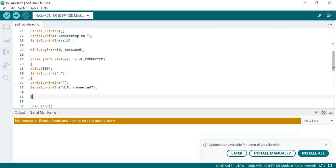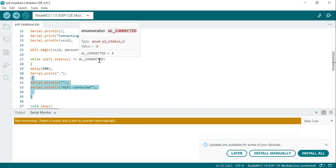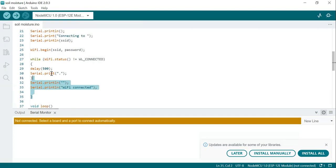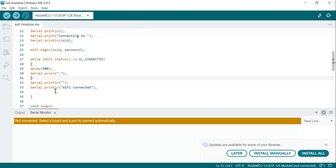The setup function also checks the status of the Wi-Fi. Until it connects to the Wi-Fi network, it keeps printing dots. When it is connected to the Wi-Fi, it prints 'Wi-Fi connected' to the serial monitor.